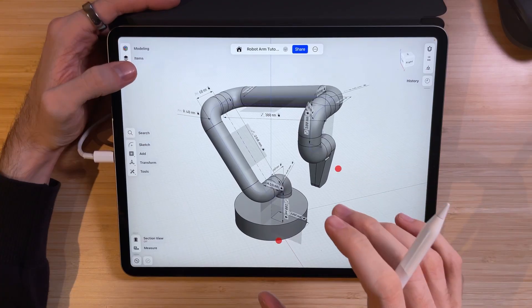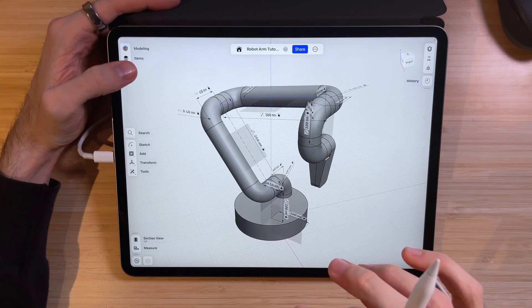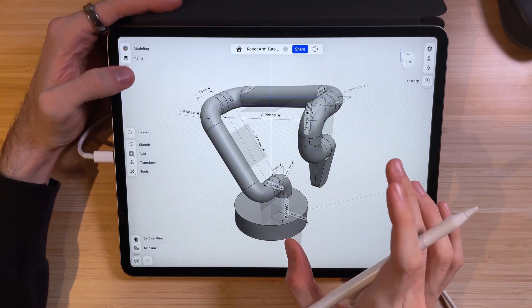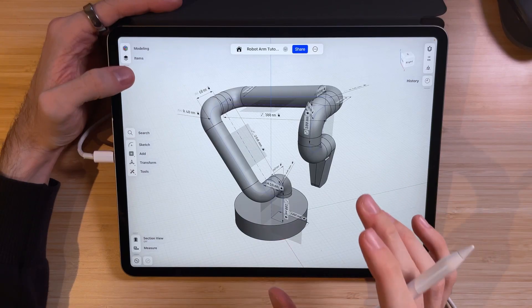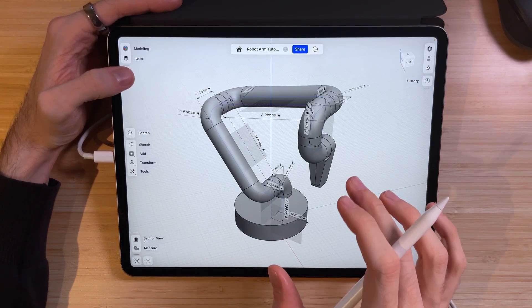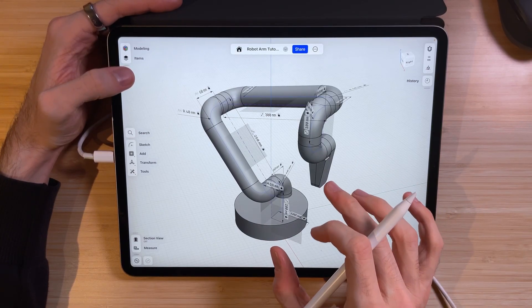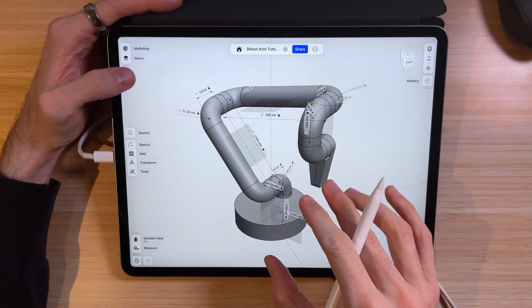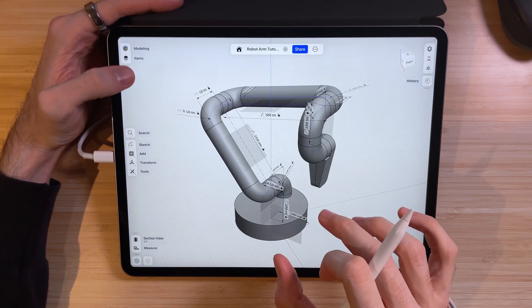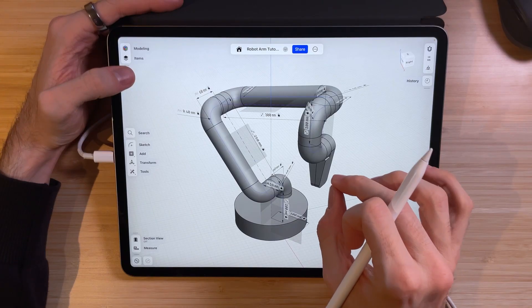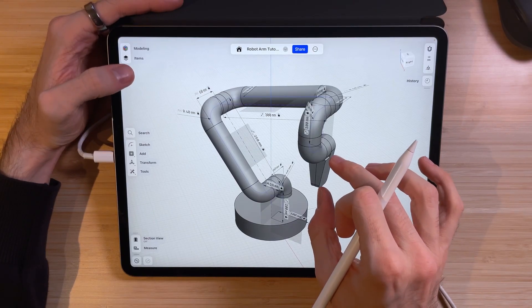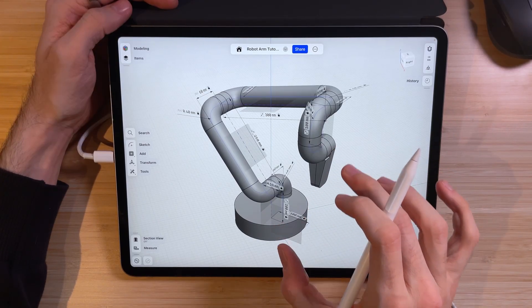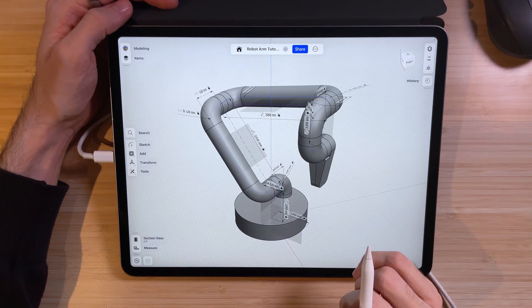I hope you found this tutorial useful and took away something new in order to use driving sketches in your own models. If you are rebuilding this tutorial, you might be able to use the knowledge from this video to create a driving sketch to open and close the grapple. Thanks so much for watching and we'll see you next time.